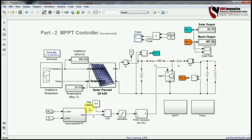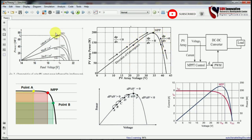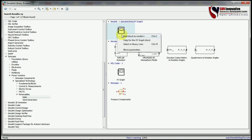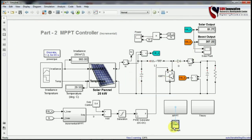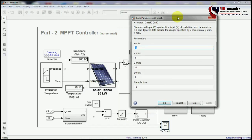This shows how the system works under different conditions. To verify that our results are working correctly, you can refer to many research papers — every theory shows this type of graph for the maximum power tracking system. We need to develop this maximum power tracking graph for our simulation to verify it is working. I will take the XY graph from the Simulink library browser and connect it — X for voltage and Y for power — to generate this type of graph.